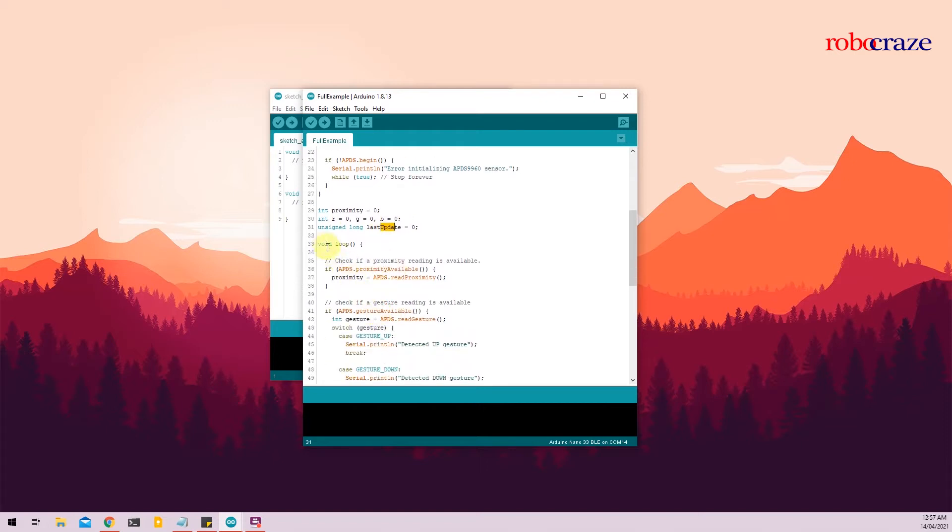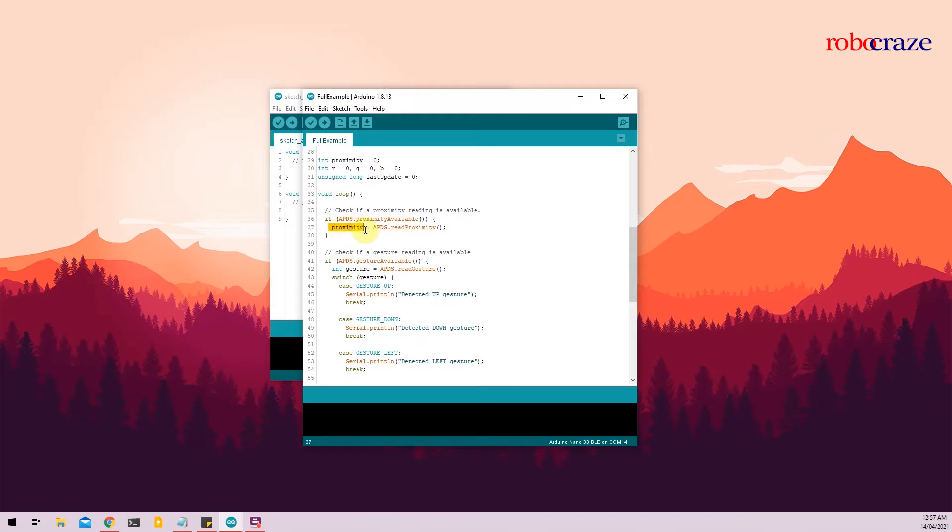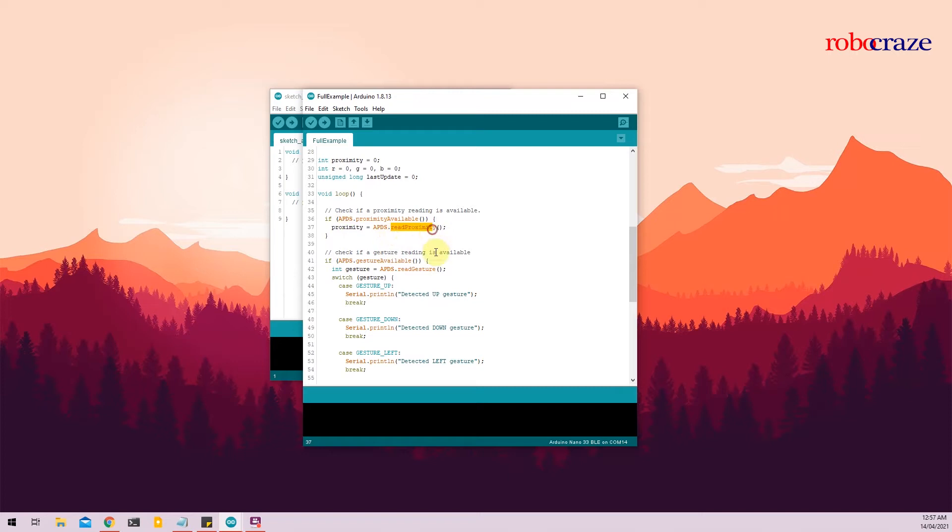So then we come to the void loop function, where there are three main things we'll be doing. The first one is the proximity. So if APDS.proximityAvailable, we read the proximity sensor and save it into a variable called proximity. We'll come back to this variable later, but for now we're just saving it into this variable. Pretty simple. The way to read the proximity value from the Arduino Nano 33 BLE is just use the APDS library and call APDS.proximityAvailable and read it using the readProximity function.